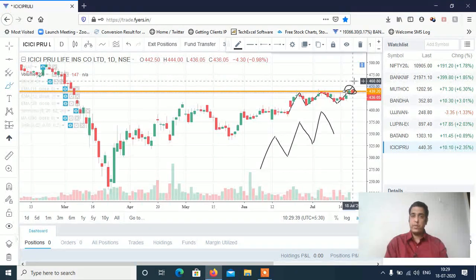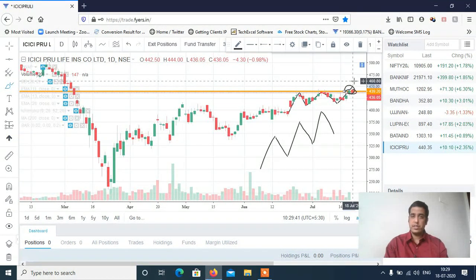Agar aapko video analysis achha laga, to video ko like and share zarur karna. Thanks a lot for watching the video. See you in the next video. Thank you.